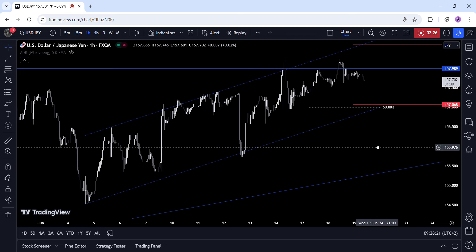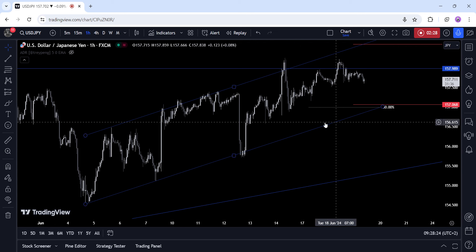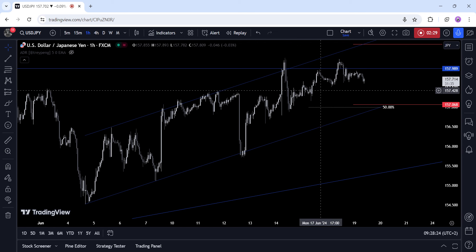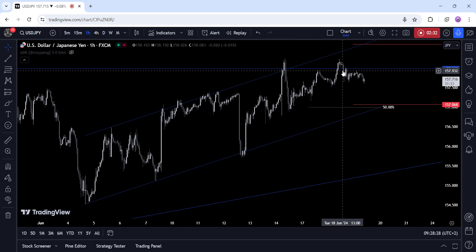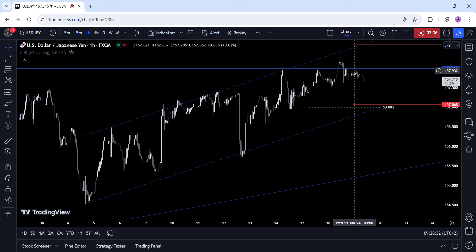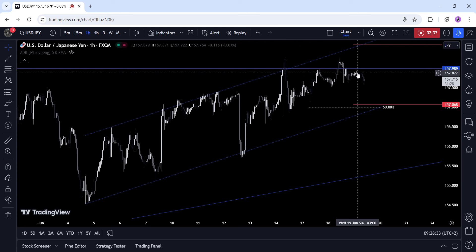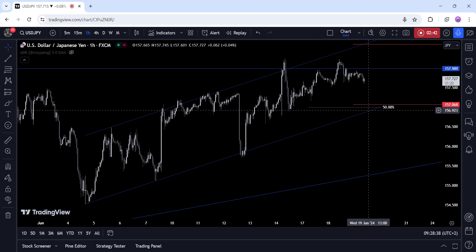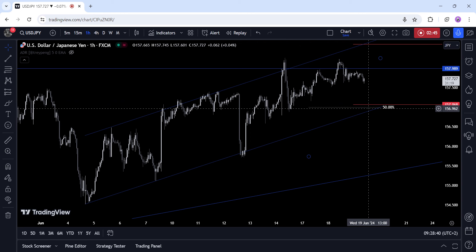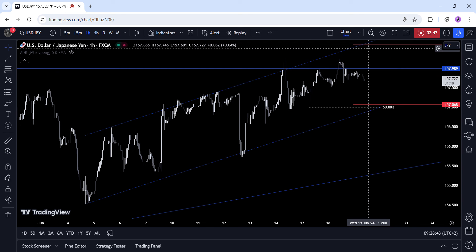On the 1-hour chart, we can see that the price has been trading inside a rising channel and continues to struggle around this resistance. If we get a pullback from this level, the buyers will likely step in around the 157 handle, where we have the confluence of the lower bound of the channel and the 50% Fibonacci retracement level. These red lines define the average daily range for today.